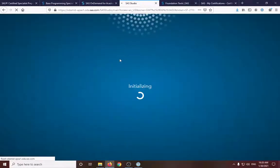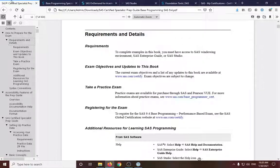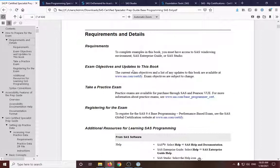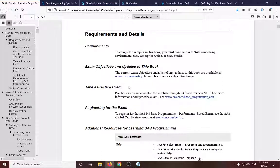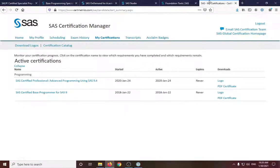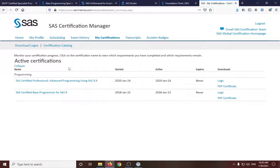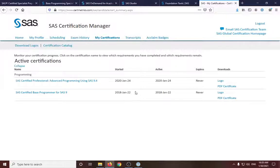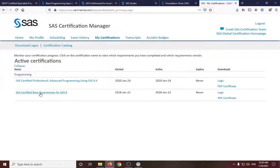So while it's loading, the next part is once you completed all of the prep guide, you need to register for the certification. So you will have to schedule that one here in the certmetrics.com. So here's the list of my certifications. I have the previous base programmer SAS 9 certification.